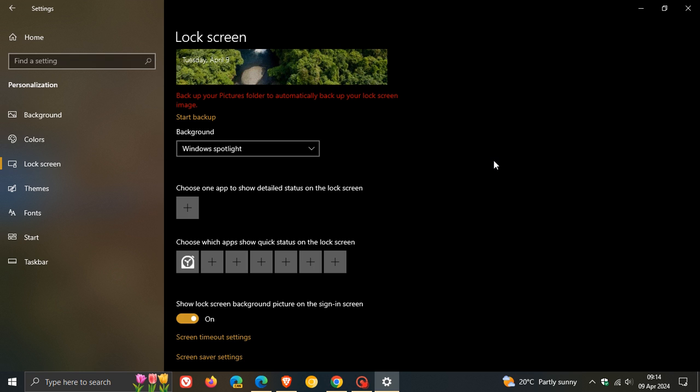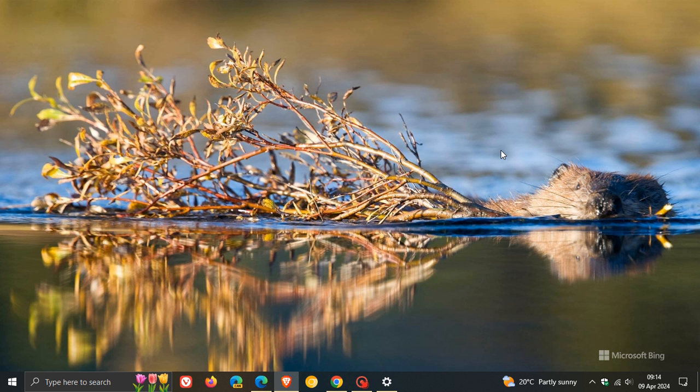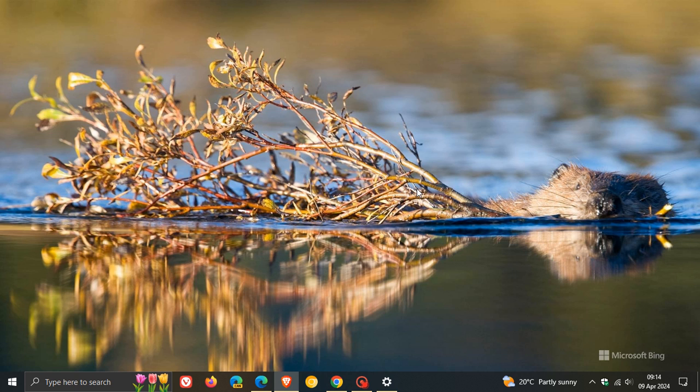And that will remove the richer weather experience from your lock screen on Windows 10. Just so you're aware, the new weather widget is now available and becoming more widely available on the Windows 10 lock screen. Thanks for watching and I'll see you in the next one.